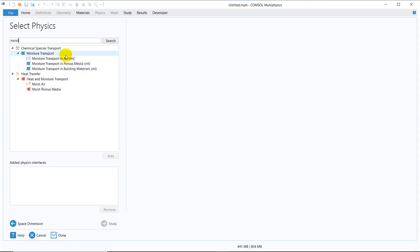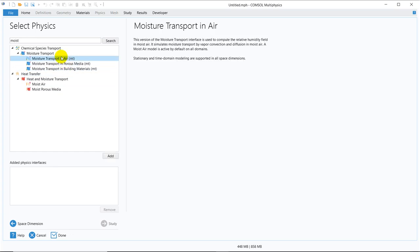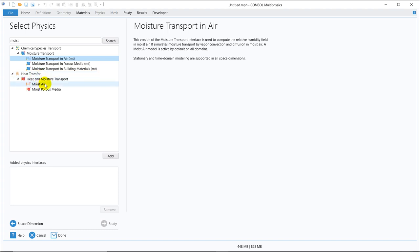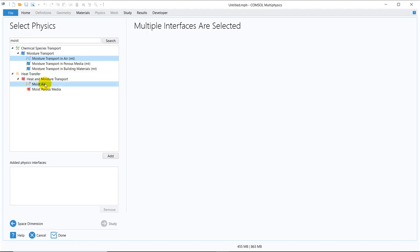So here, these two physics are required. This one is under chemical species transport. You can see under chemical species transport, you have a subgroup which is moisture transport. And in moisture transport, you have those options. I will talk about all the things one by one. But in today's video, I am talking about moisture transport in air. So that we have to take care. We have to be added in the module. And we have this one, heat transfer through moist air.